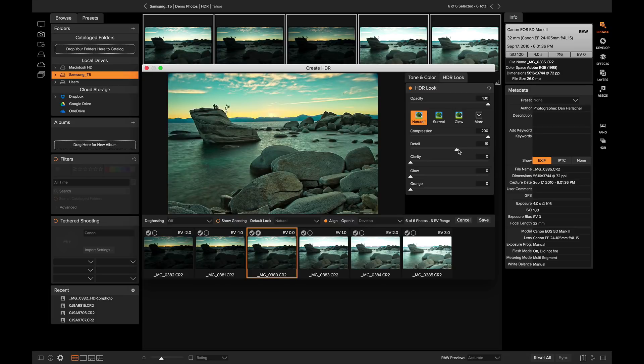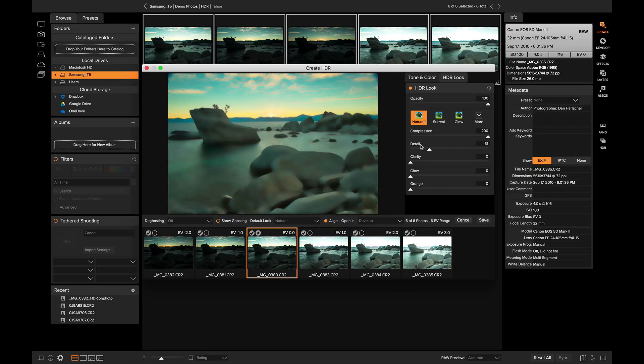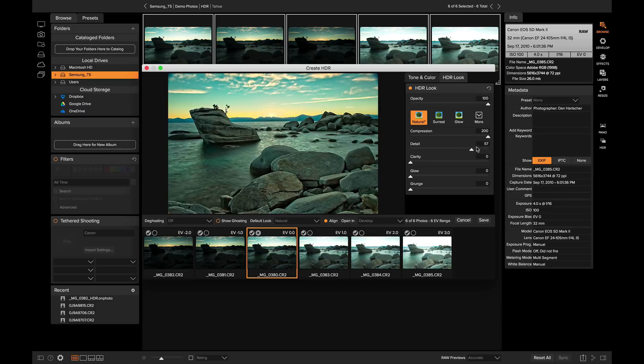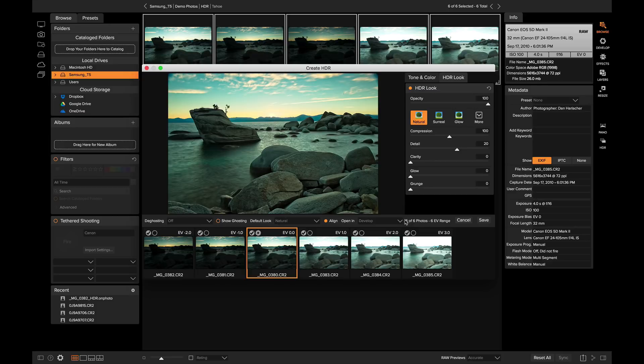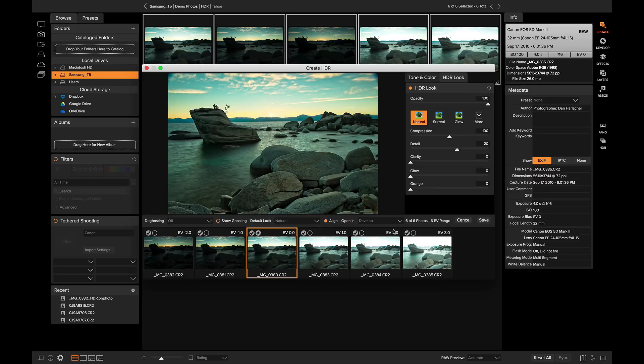The detail slider adjusts the micro contrast, revealing the small details, and enhances the edges. Now that we have the overall tone and HDR look of our photo down, and we've color corrected, let's make sure we have where we want to go next selected. I want to send this photo into the develop module for further adjusting, like cropping or removing dust. What I'm going to do is go ahead and click save.